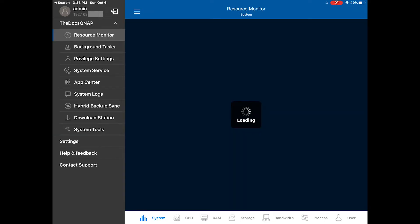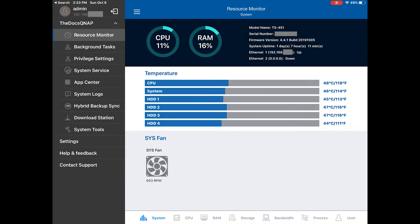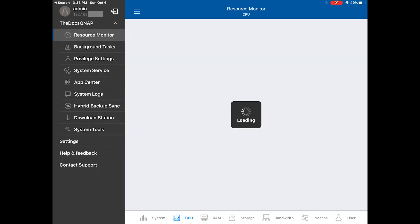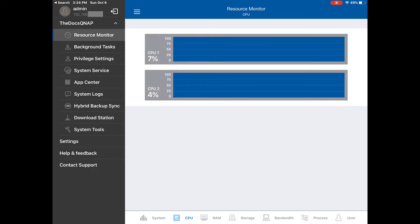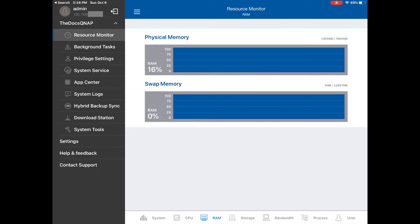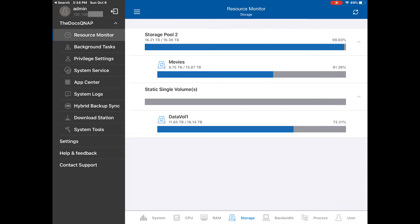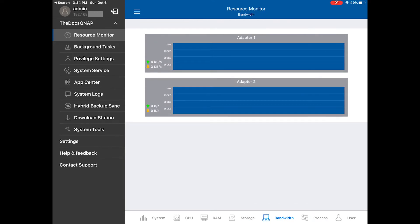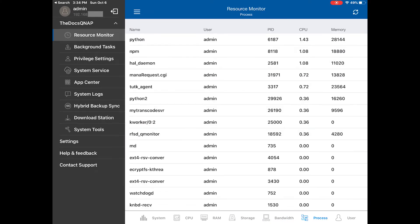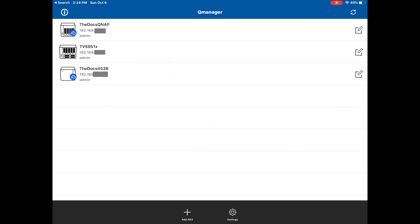The one I tend to navigate to most is the resource center — that tells me everything that's going on. Down here it gives you the status of the system fan as well. There are some tabs at the bottom which walk you through your CPU, your RAM, your storage, and bandwidth you're using at the time, and how your processes are allocating resources. It gives you a really nice overview of what's going on.